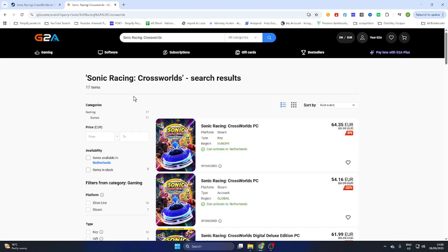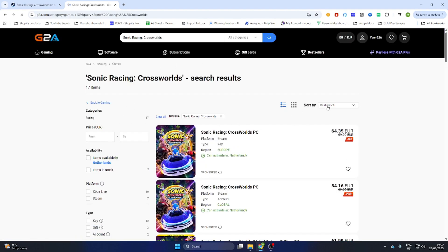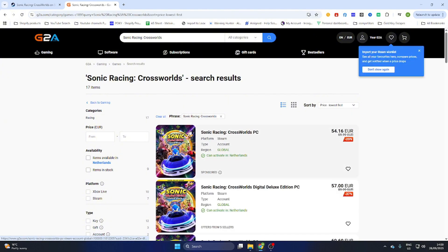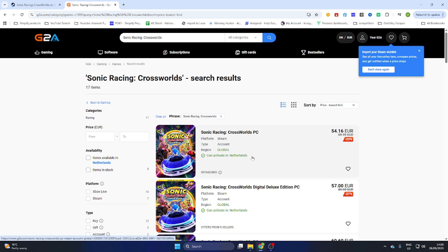Select games on the left side and sort by price lowest first. Now you will find a PC version which can be activated in our country, so make sure this text is marked green, and then you can select the game.